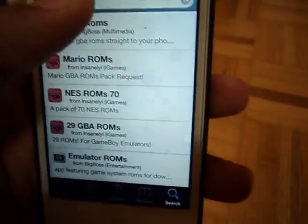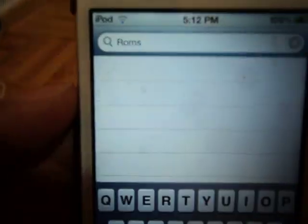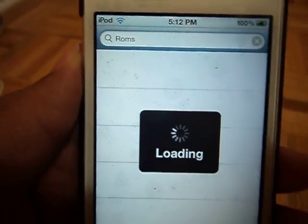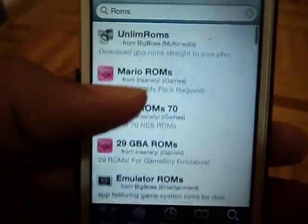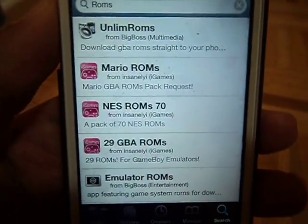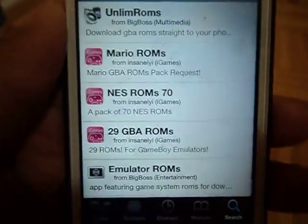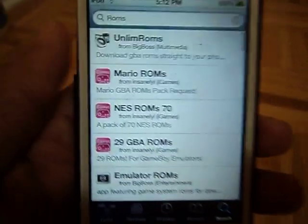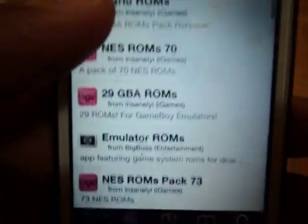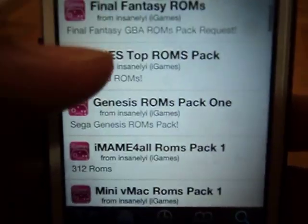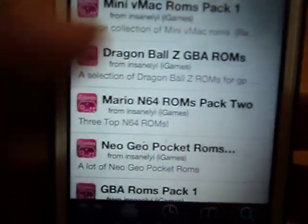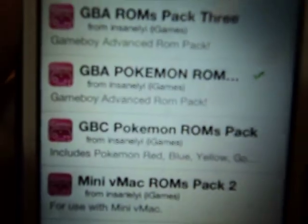You're going to go to Search and then search for ROMs after you've got GBA and gpSPhone. Once you search for ROMs it's going to bring up all those games — these are basically the packages. Once you've done gpSPhone and GBA you're going to need this to play the games, because that's basically the Game Boy emulator and these are the games, the packages. As you can see you've got Mario, Final Fantasy, Dragon Ball Z, and a bunch more. The one I have is the GBA Pokemon package.